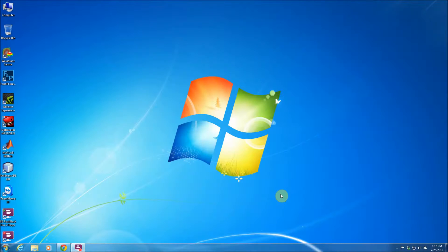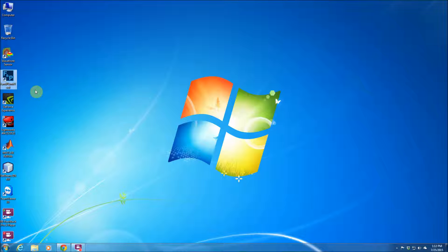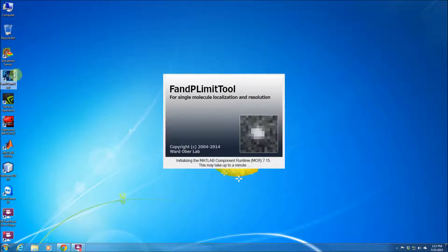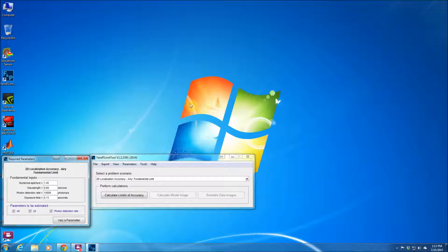Okay, today we're trying to calculate a localization accuracy using the FMPLimit tool, which is a tool developed for single molecule microscopy. We could see the best possible localization accuracy and also limit under resolution in single molecule microscopy. So we can simply open the software package by double clicking the FMPLimit tool. It takes a few seconds until it opens.